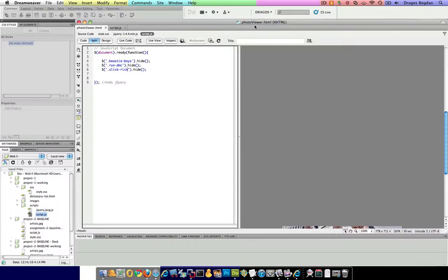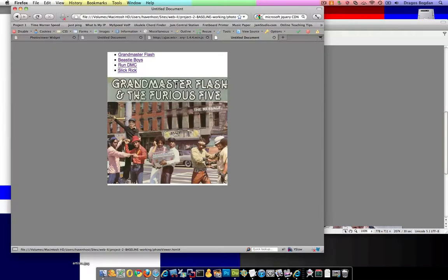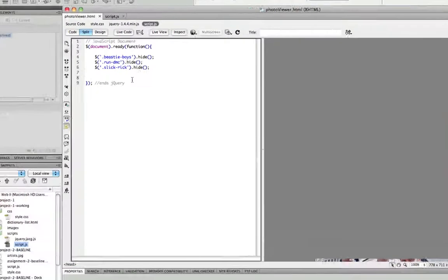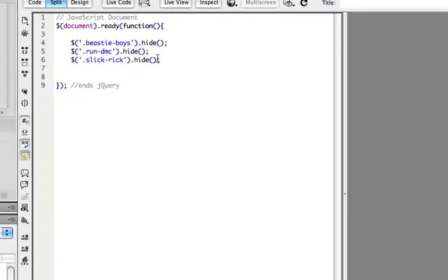So while this piece of jQuery works in the sense that it hides all the elements, what I don't like about it is all of this redundancy. I mean, we're basically telling all of these elements to do the same thing.